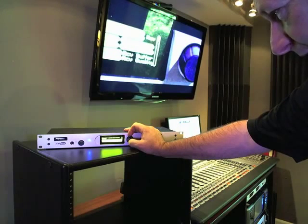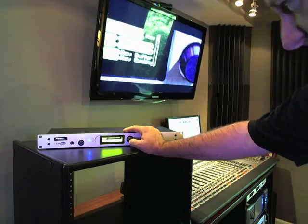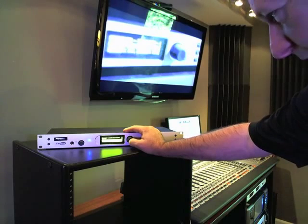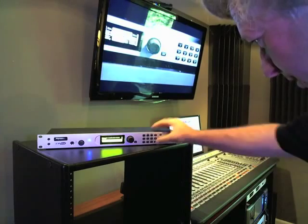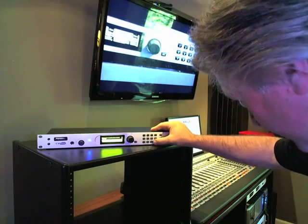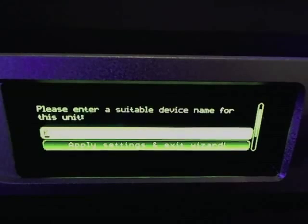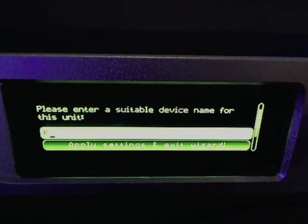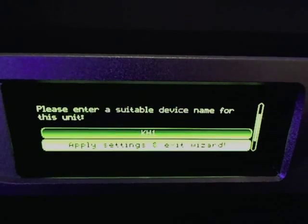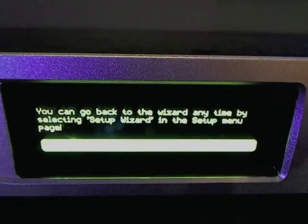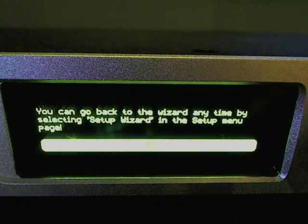The wizard then asks for a suitable device name. It comes with a default of ZIP-1, but I'm going to change that. I'll call it KH1 — for Kirk Harnack, number 1. After entering the name, we select 'apply settings and exit wizard.' You can return to the wizard anytime by selecting 'setup wizard' in the setup menu.